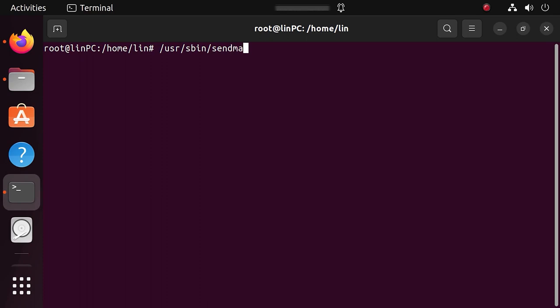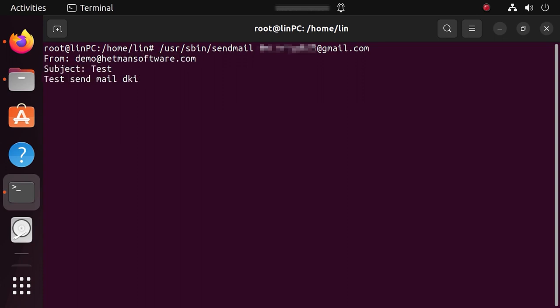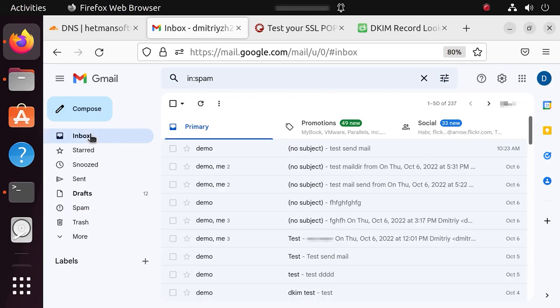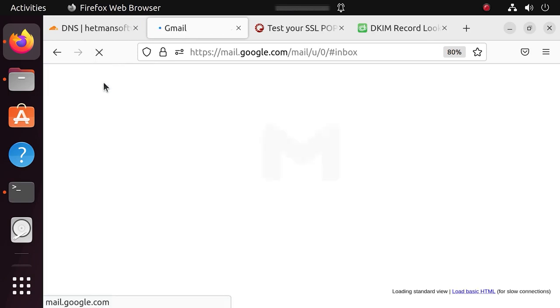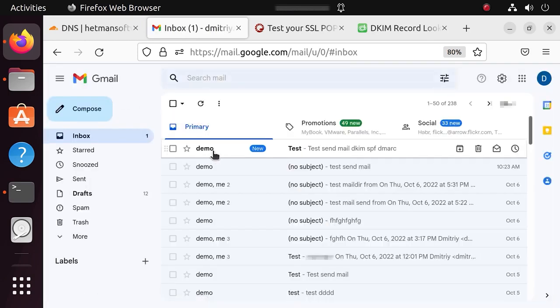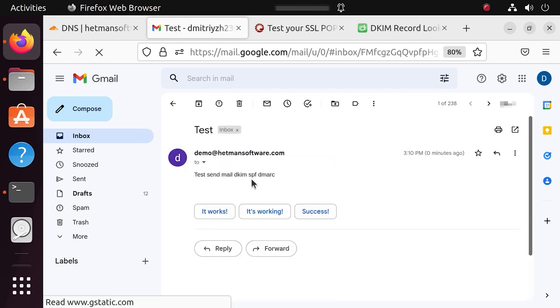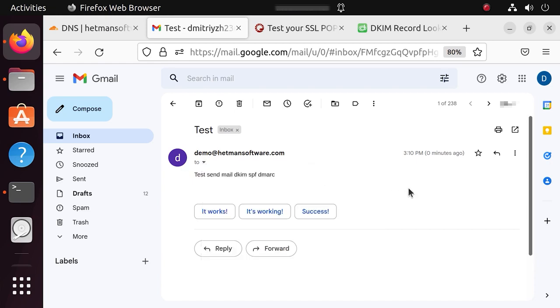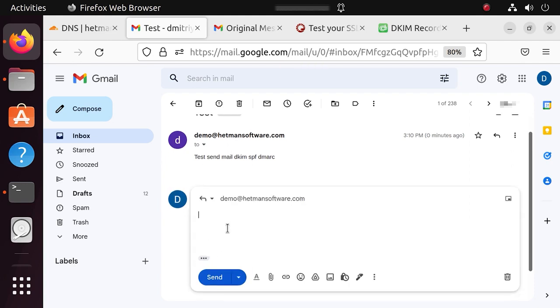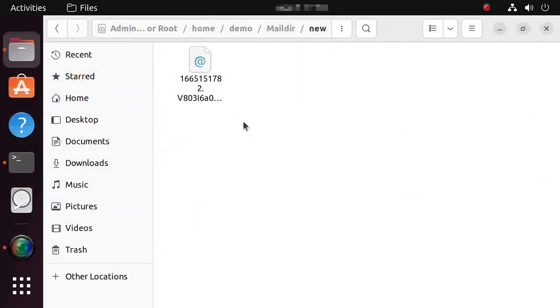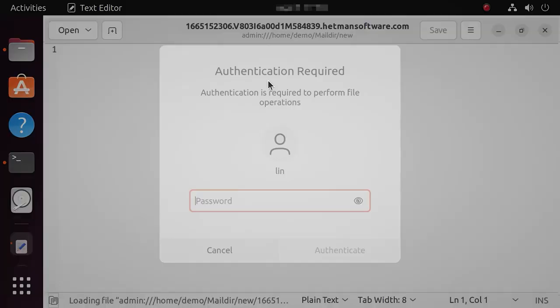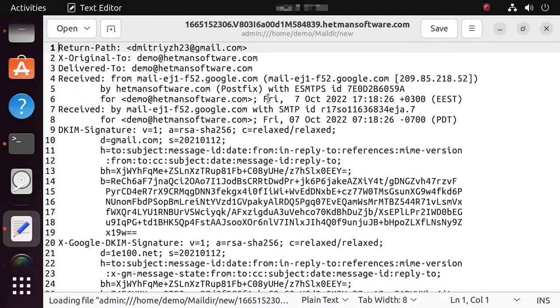Now, let's test mail sending again. Ctrl-D. As you can see, the email arrived and this time, it was not dumped into the spam folder. Let's reply to this email. Well, now the mail service works properly.